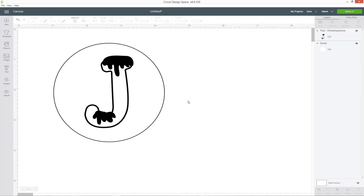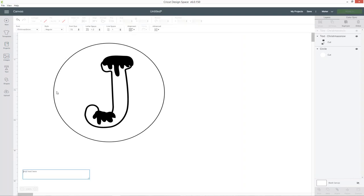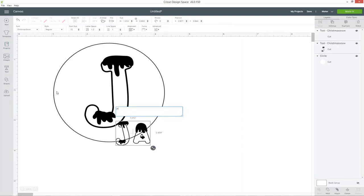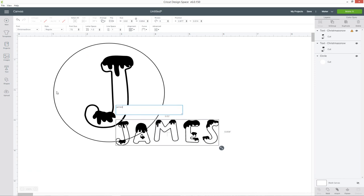All right, so next we need to do the name to go across the middle. So go into text again and type up the name. I find that this looks best when you do a lowercase letter for the first letter of the name, so the J, because if you do a capital then it can take up too much space and look a little bit strange.